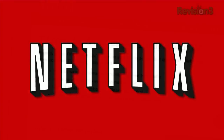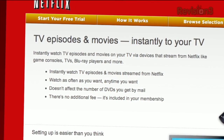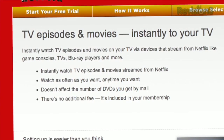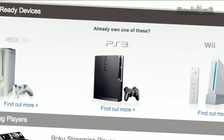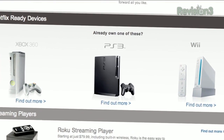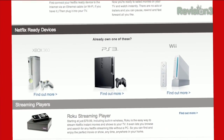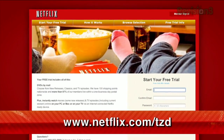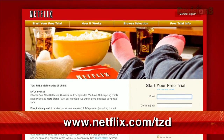Netflix streams TV episodes and movies directly to your home, saving you time and money. Instantly watch unlimited TV episodes and movies streaming directly to your PC, Mac, or right to your TV with your PS3, Xbox 360, or the Nintendo Wii console. Get your free trial membership at netflix.com/tzd to sign up now. Be sure to use this URL so they know we sent you.